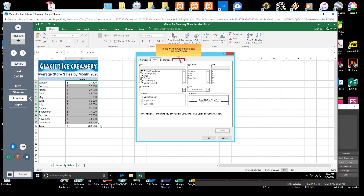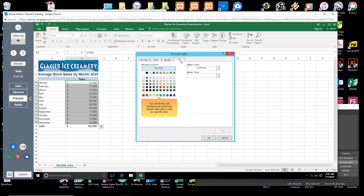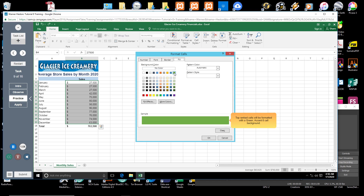In the Format Cells dialog box, click the Fill tab. You will fill the cell backgrounds of the Top Ranked Cells with a color you specify here. In the Background Color section, click the Green Accent 6 option. Top Ranked Cells will be formatted with a Green Accent 6 cell background.